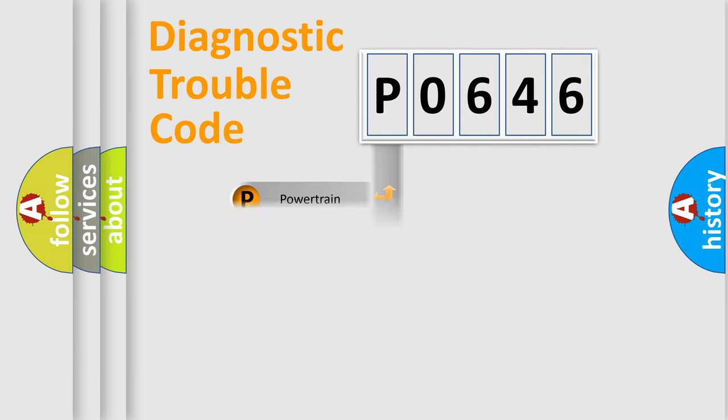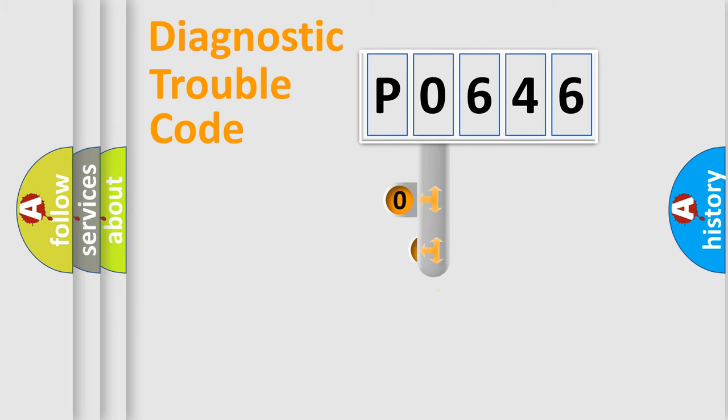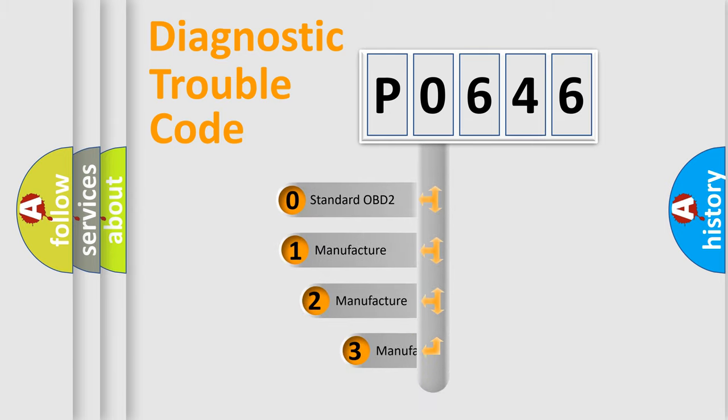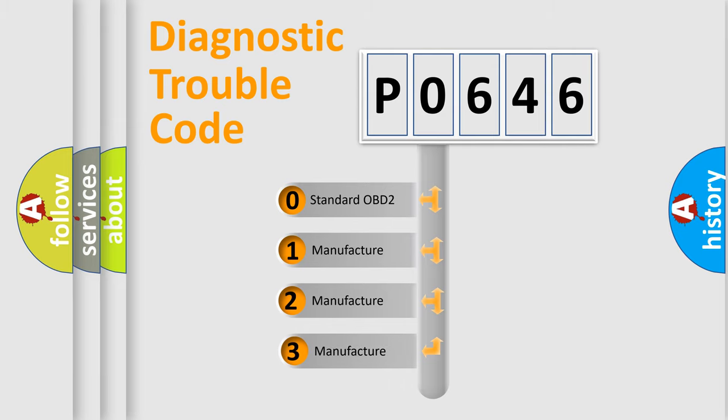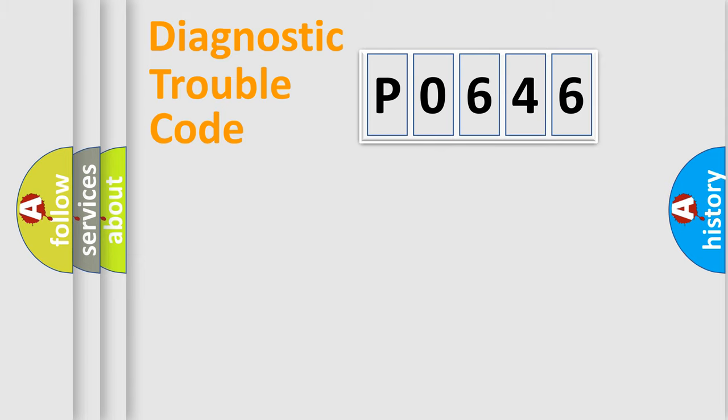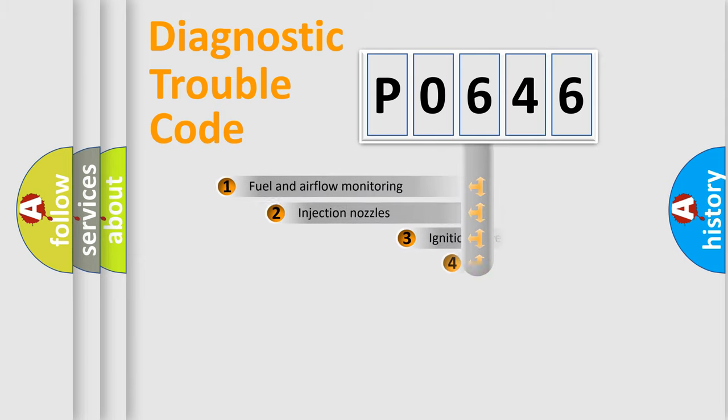body, chassis, network. This distribution is defined in the first character code. If the second character is expressed as zero, it is a standardized error. In the case of numbers 1, 2, 3, it is a more prestigious expression of the car-specific error.